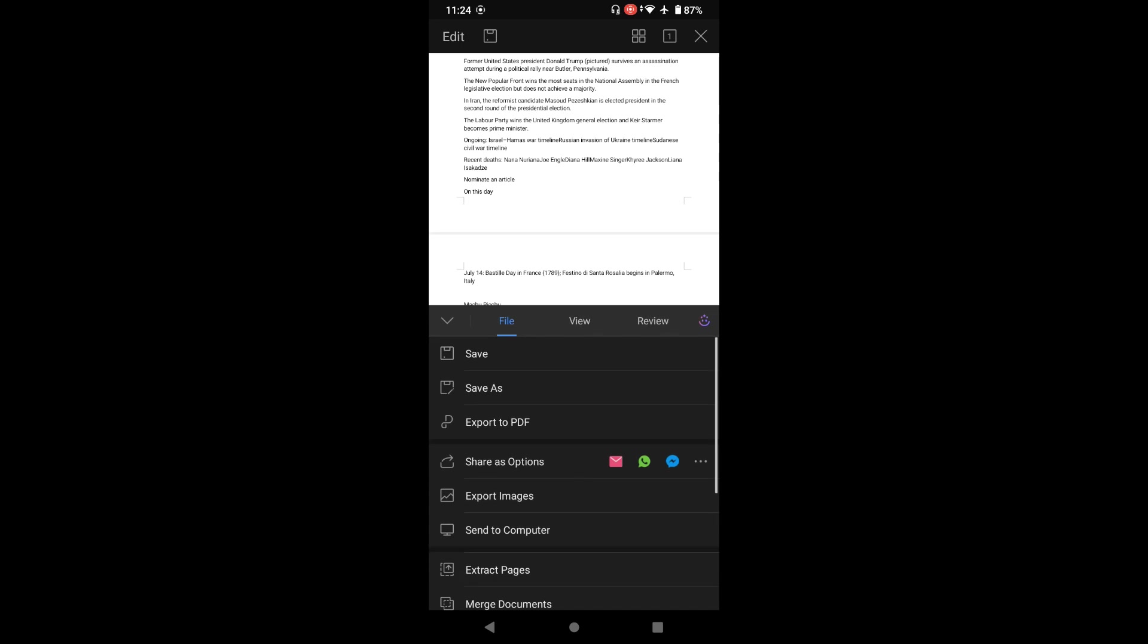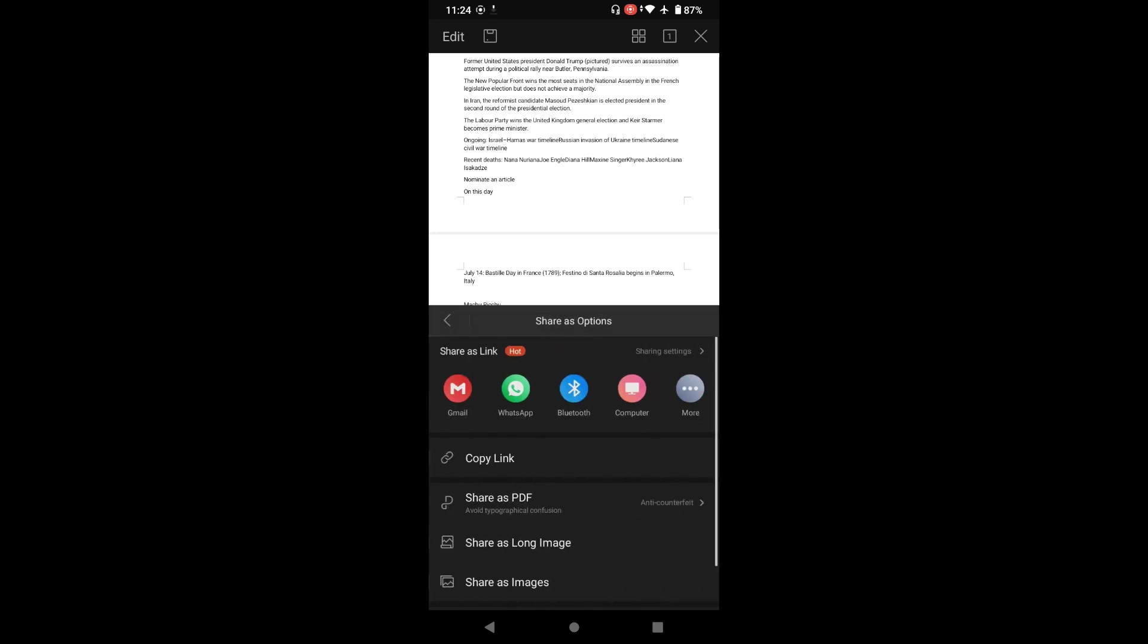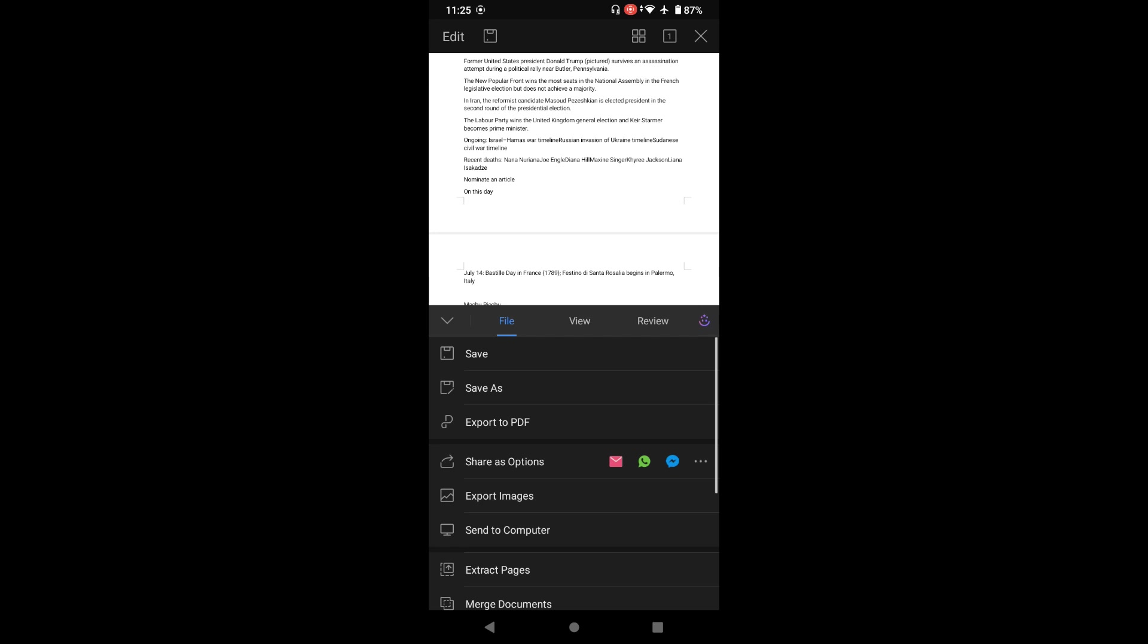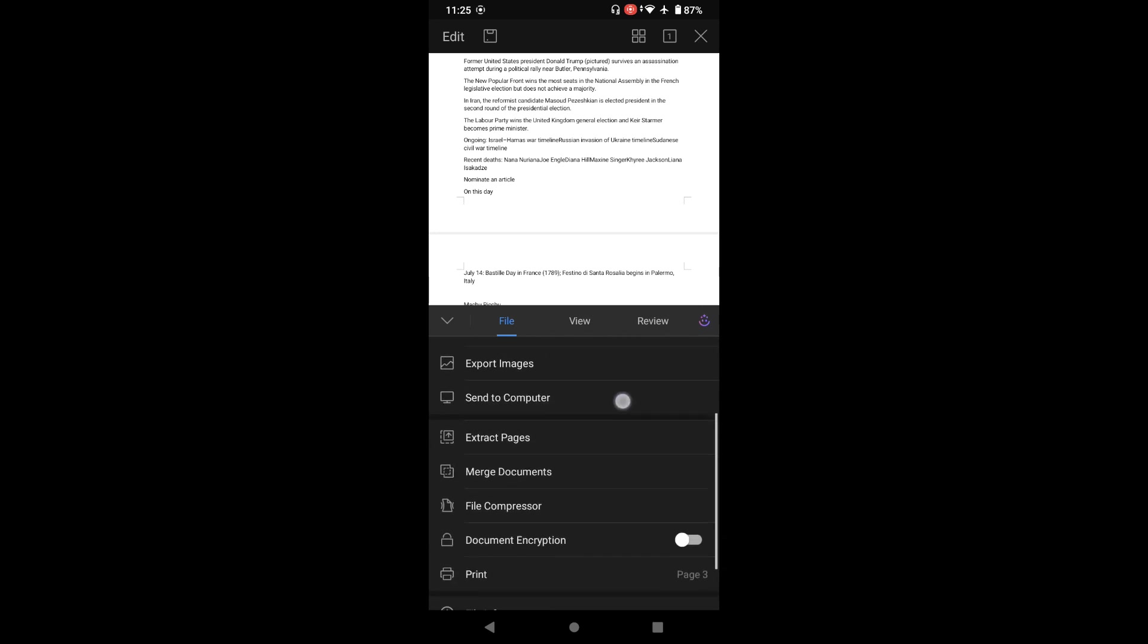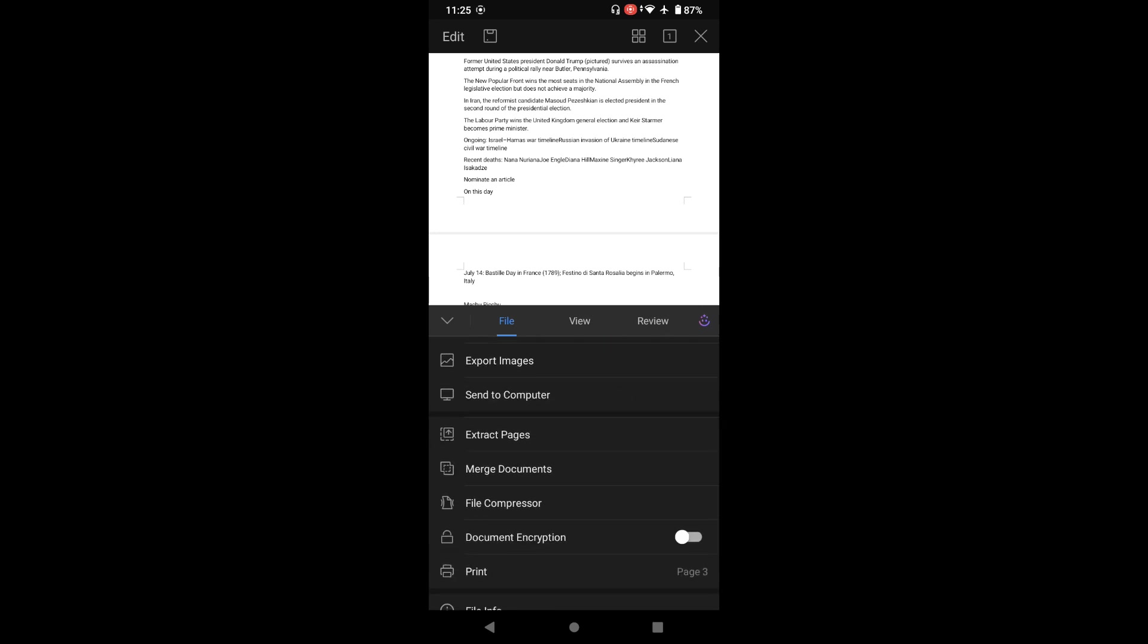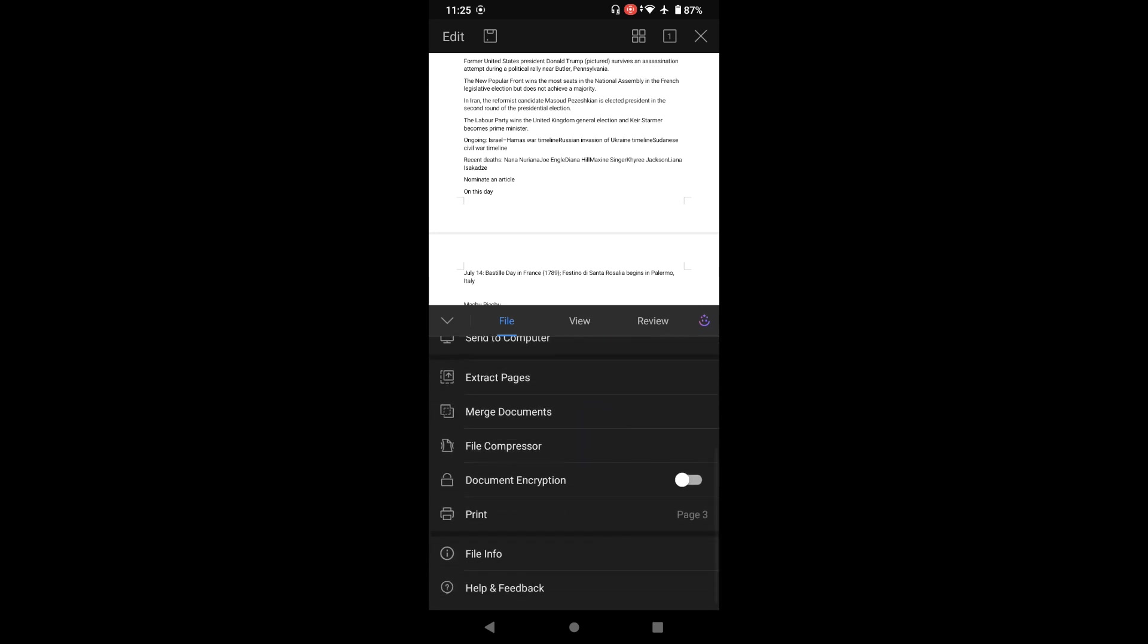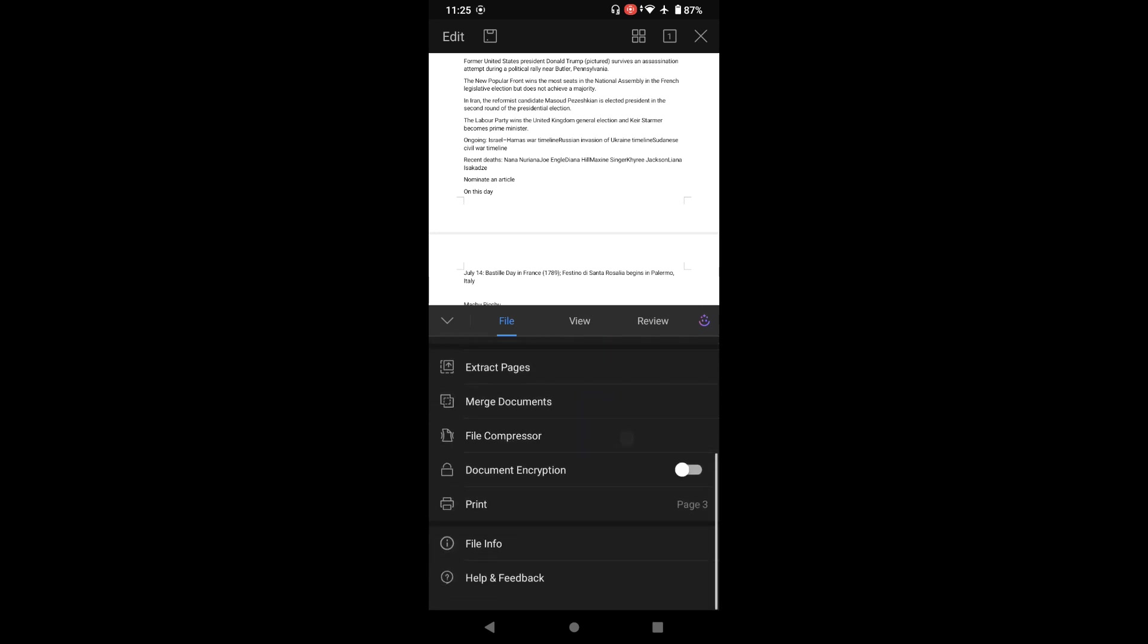Let's go and explore the tools here. In the tool you have save, save as, export to PDF. You can directly export this into PDF. In the share option you have email, WhatsApp, Bluetooth, computer. Export images, send to computer, extract pages, merge document, file compression.